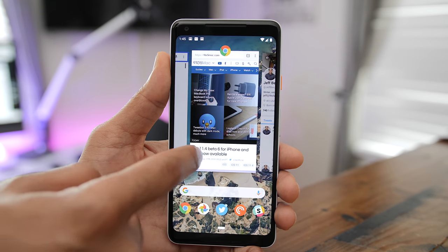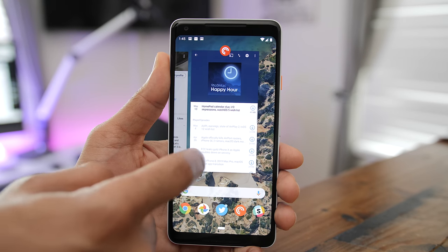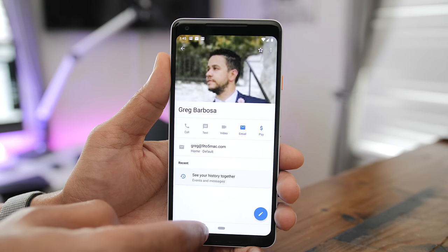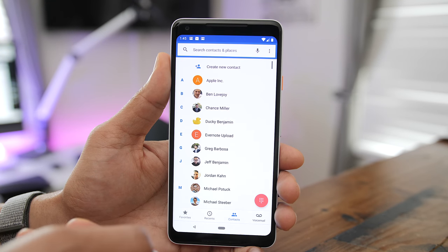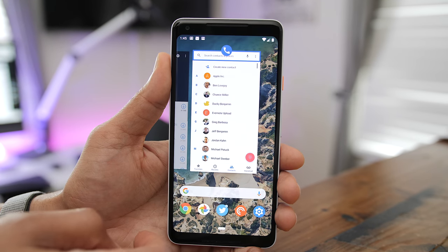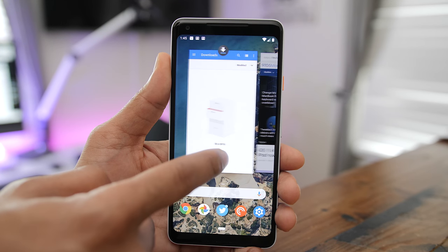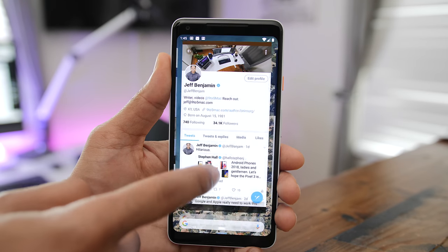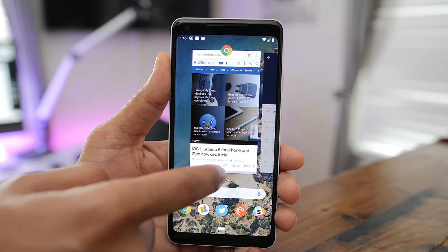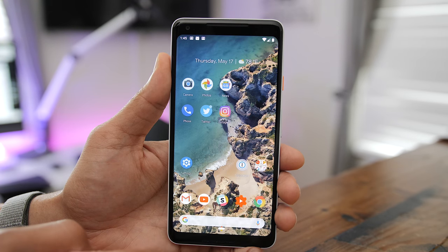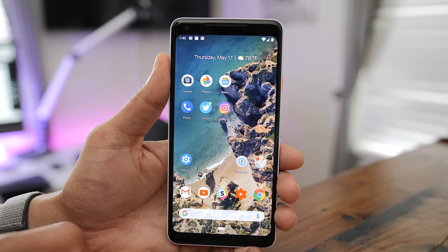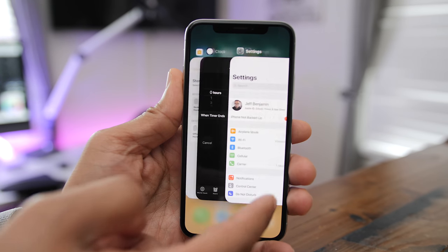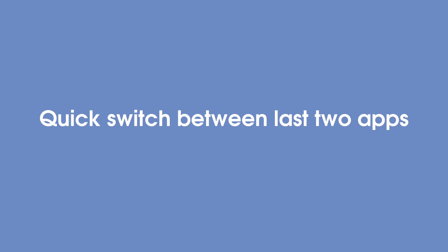Swiping through and switching apps is very similar to what you'll find on an iPhone — you simply swipe through the app cards, tap on the app you want to switch to, and you switch to that app. Animations aren't nearly as great; there's no rubber banding and things of that nature. Animations have always felt a bit clunky to me — they just don't seem as smooth as on the iPhone X with its rubber banding and really refined animations, but it's not bad.